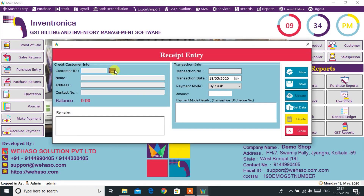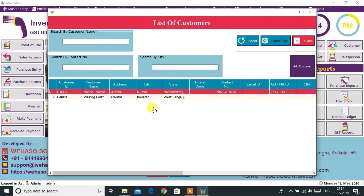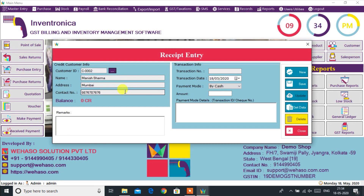The Received Payment option is for adding a payment for a credit customer if he or she has any due amount. We can also add advance payment from the customer.